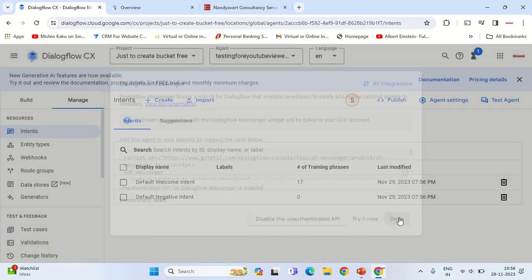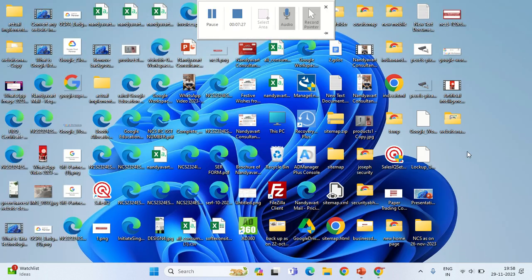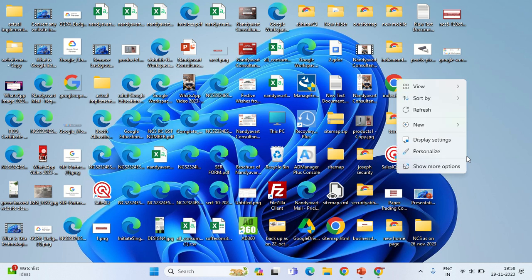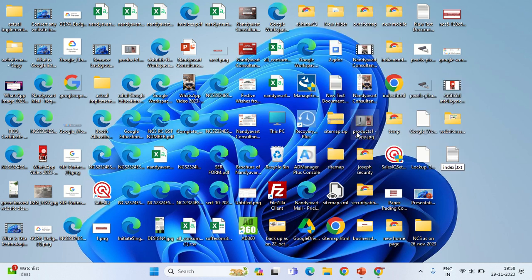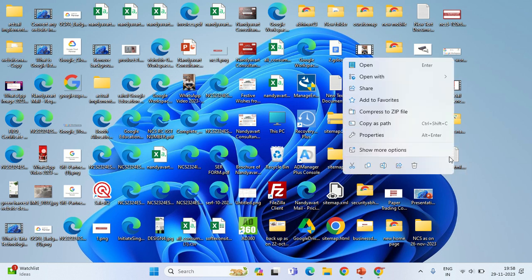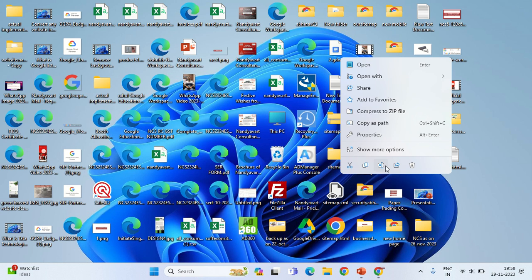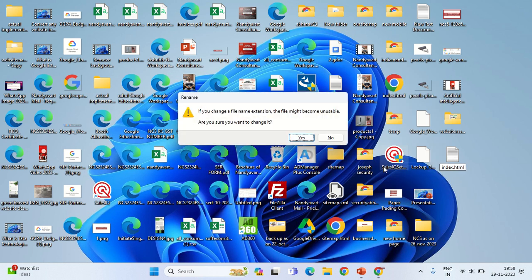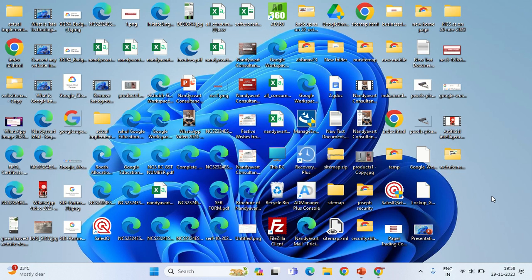Let's say this is the website where you want to integrate. Index.html - remember that we have only approved the website which is nandyavart.it.in and we are going to our website which is index.html.